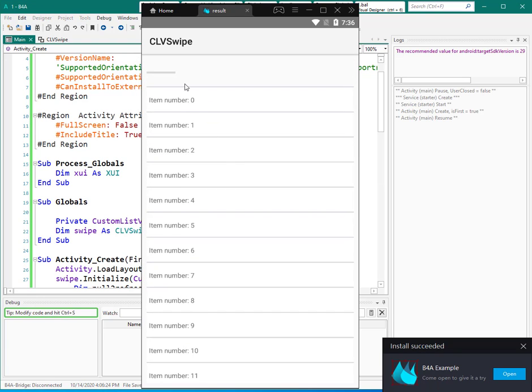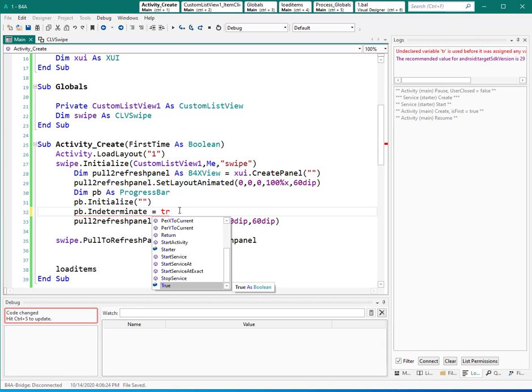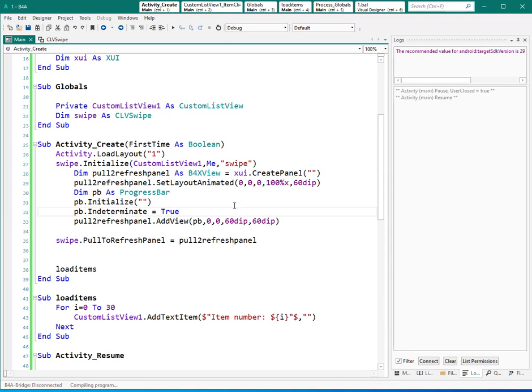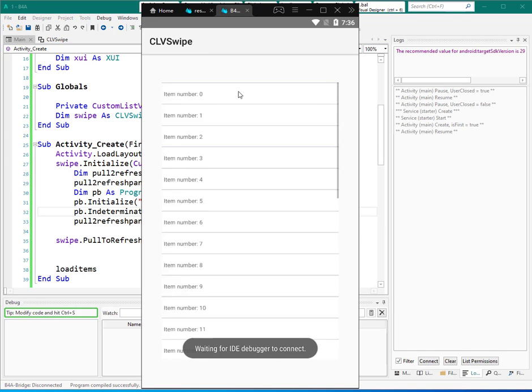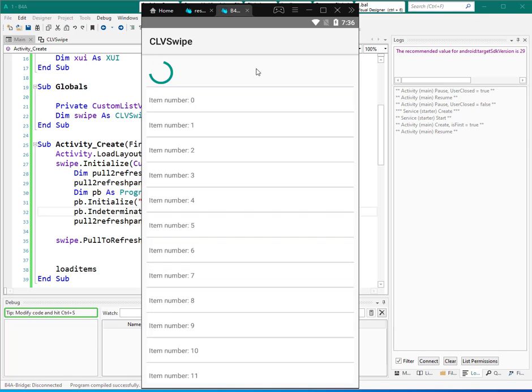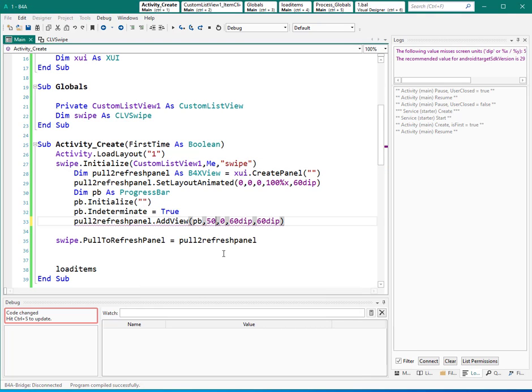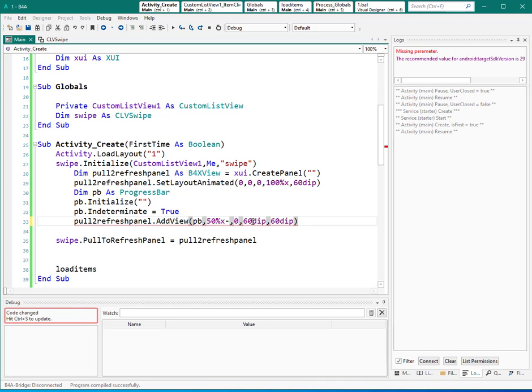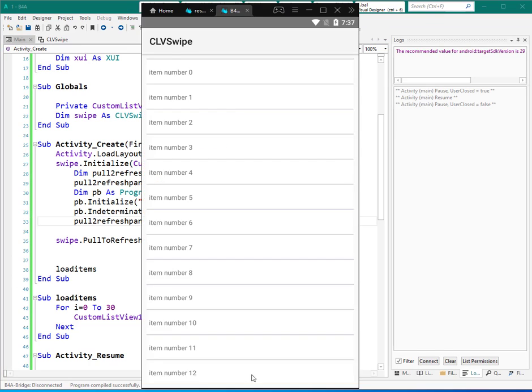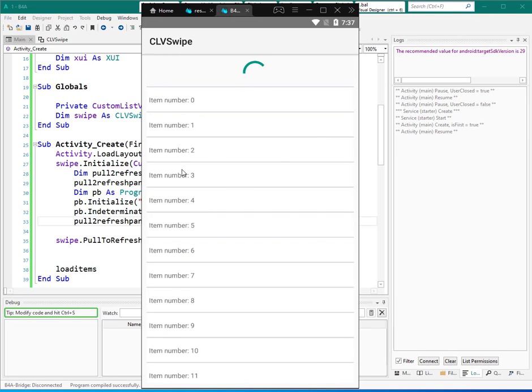Oh, sorry, I need to make it true instead of false. So let's run it again. Now I can see that here. But if I want to see that in the middle of this panel, I can change the left part. I can say 50% of X minus 30, which is half of this one - 30 DIP. So I hope to see that in the center of the panel. Yes, like this. As you see, nothing happens, and I cannot refresh these items.